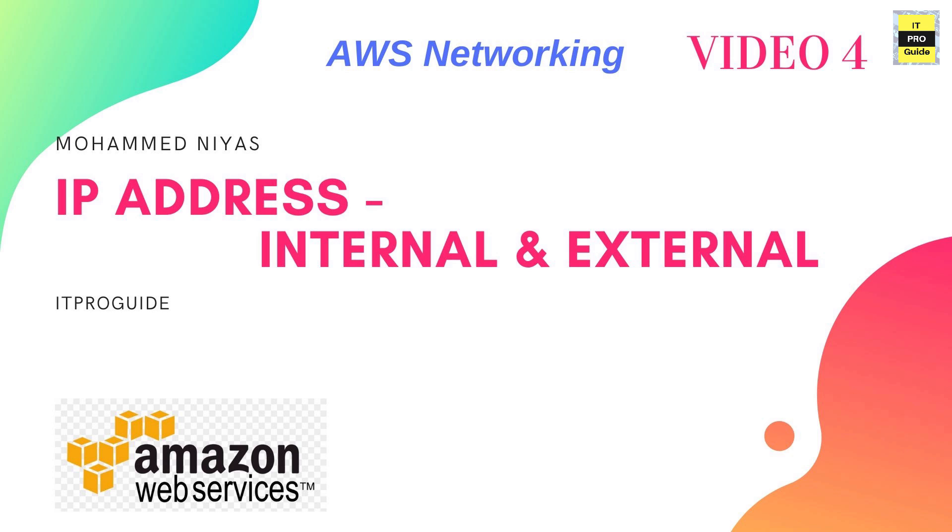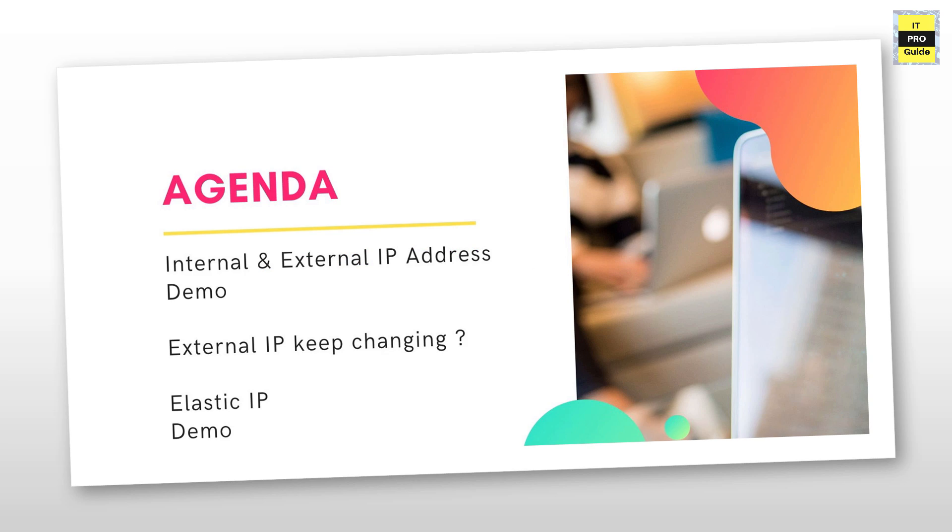Hello everyone and welcome to ITProGuide. You are watching the fourth video in AWS networking and in this video we are going to talk about IP addresses of AWS resources.